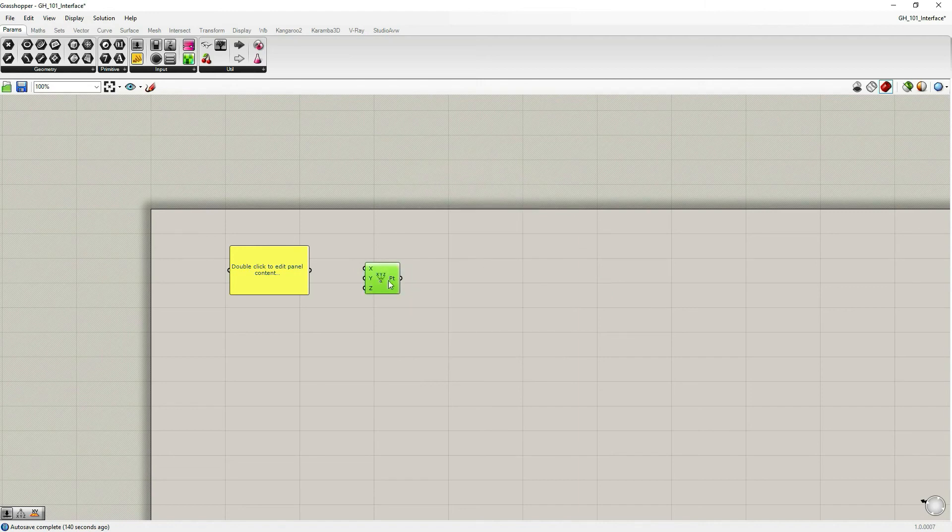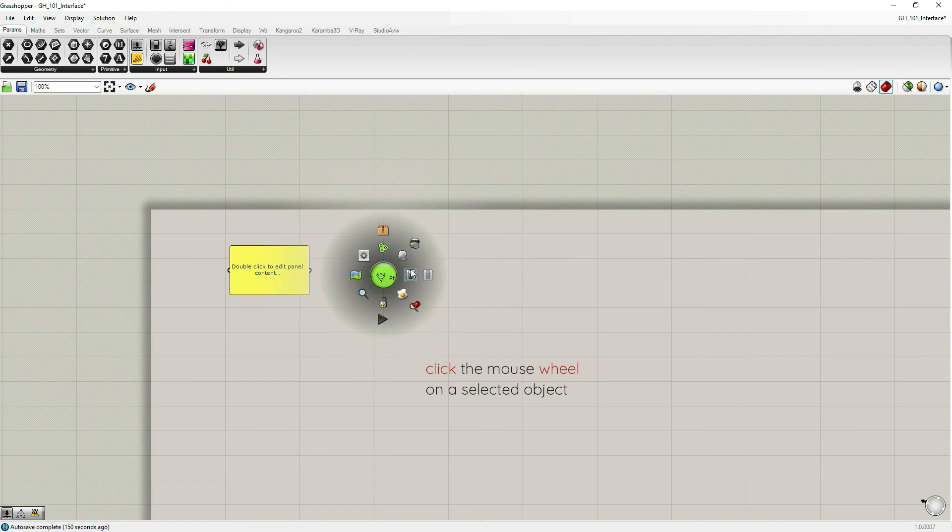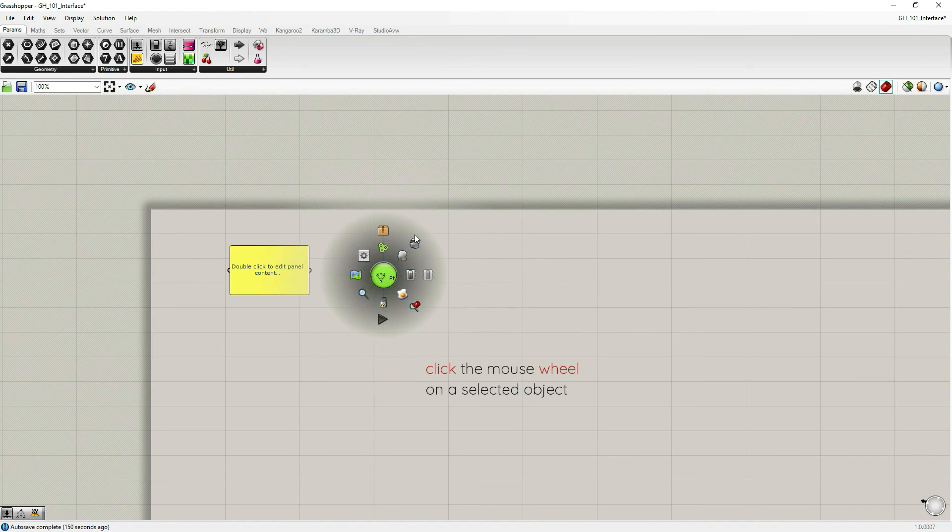And then if you select the component, when you select the component, it turns green and you click the wheel, mouse wheel, you will have now all the icons in color, which means that these are all the options that you can choose from.